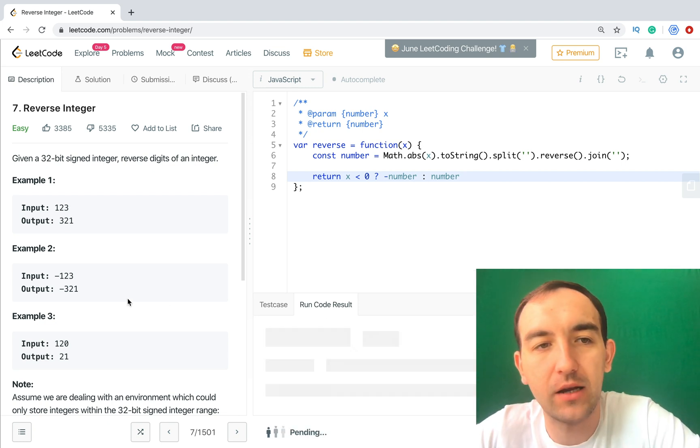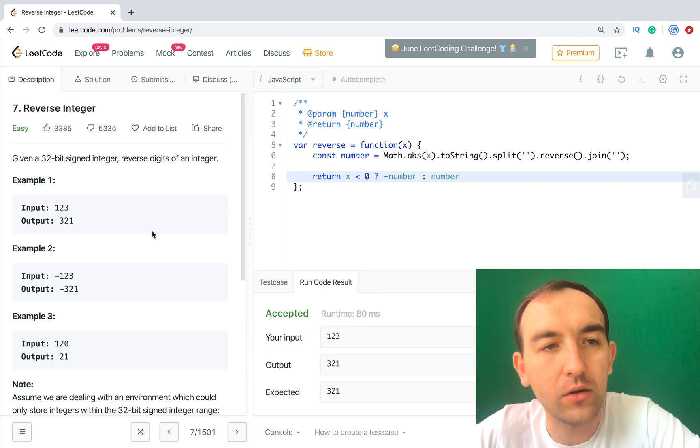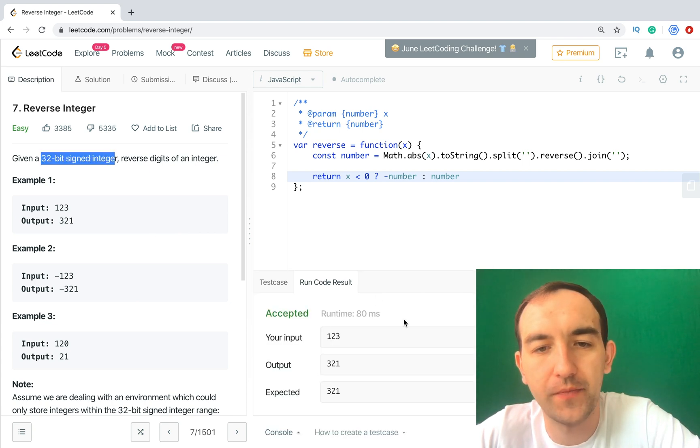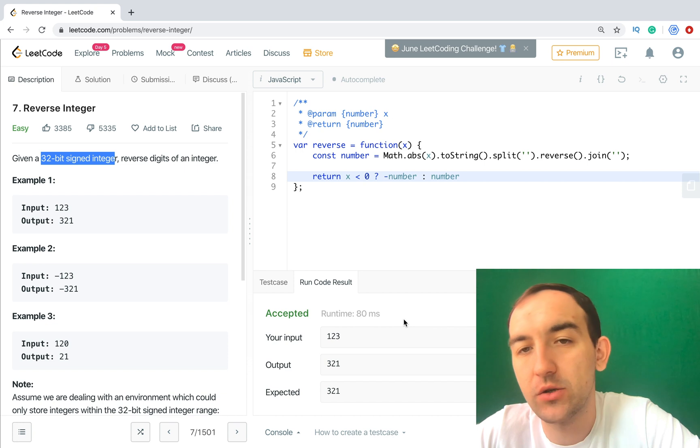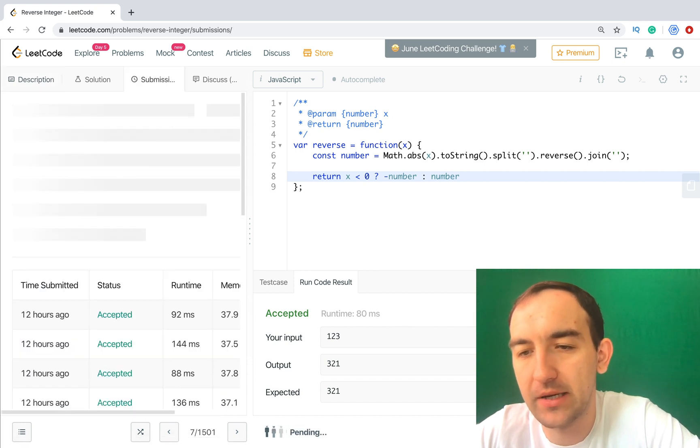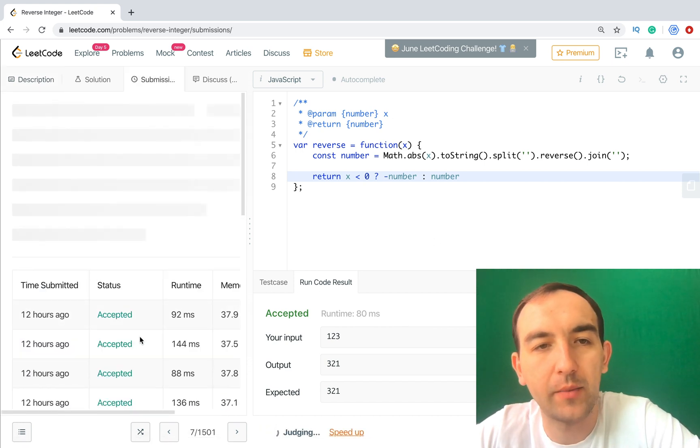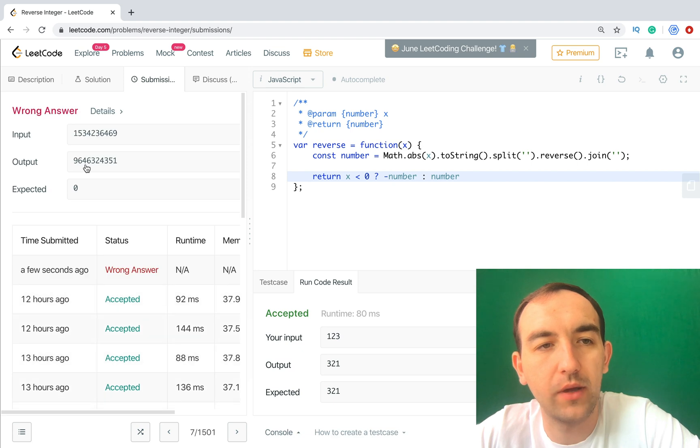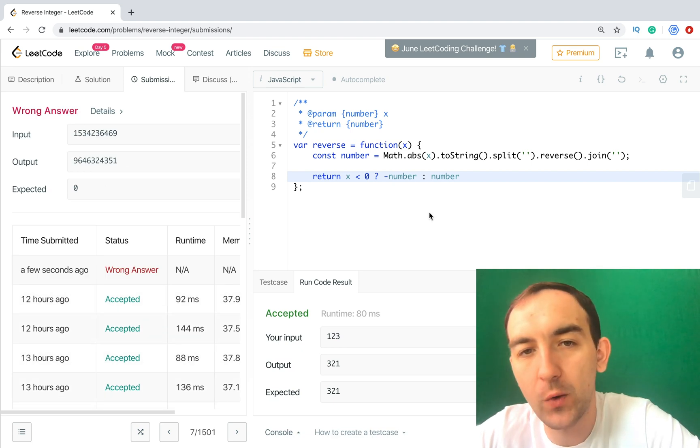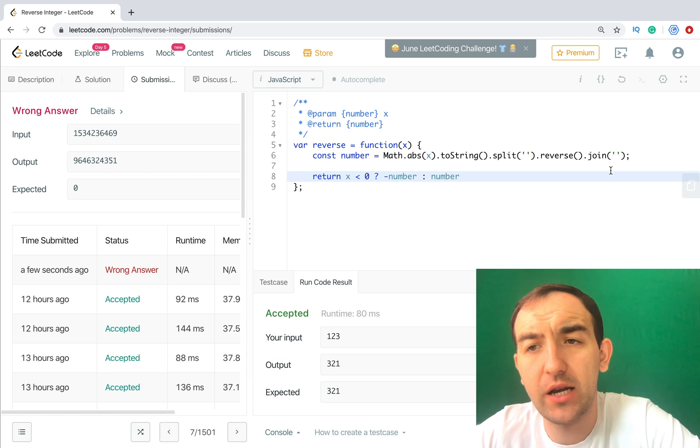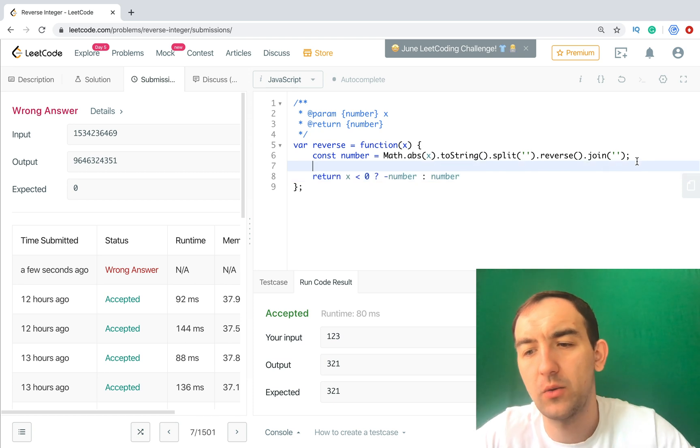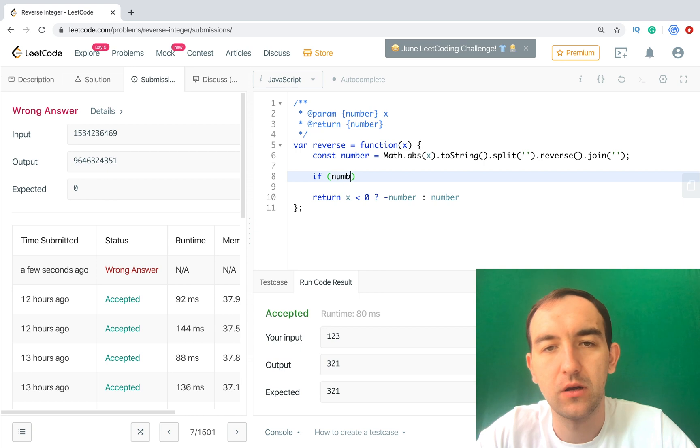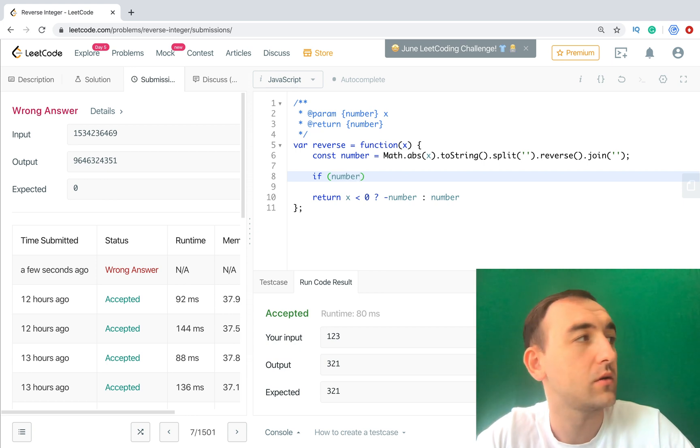And we have only one limitation, it's a 32-bit signed integer. So we need to solve this. So if we submit, this code won't be accepted - yes, because of we have this issue.